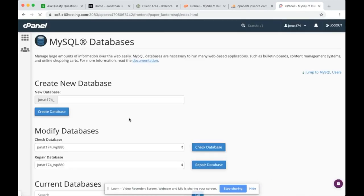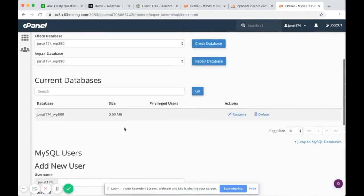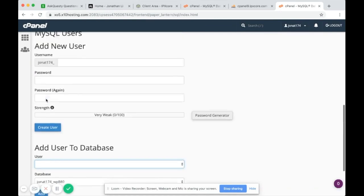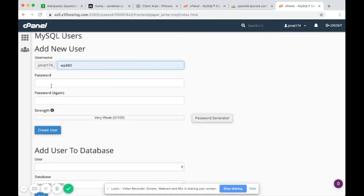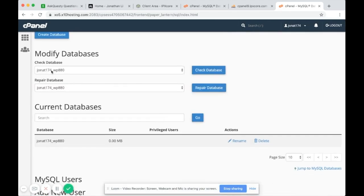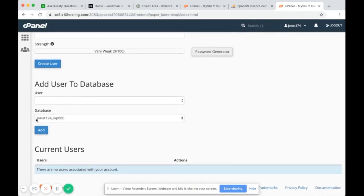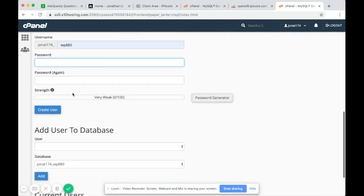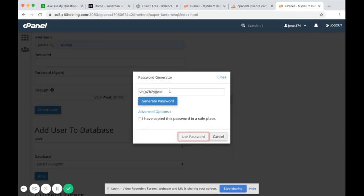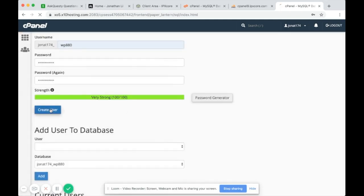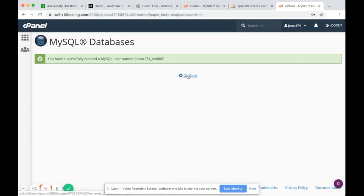The database has been created. Now you want to create a privileged user for the database. You want to name the user the same name as the database — the database is called john_at_174, so the user should also be called john_at_174. For the password you can auto-generate one, copy it and save it somewhere safe, then click Create User. Go back and you'll see the user has been created.